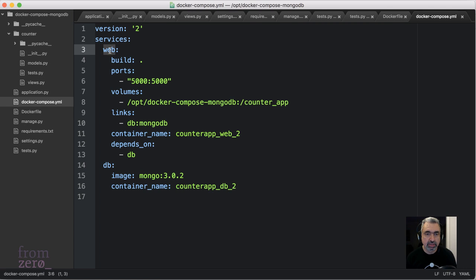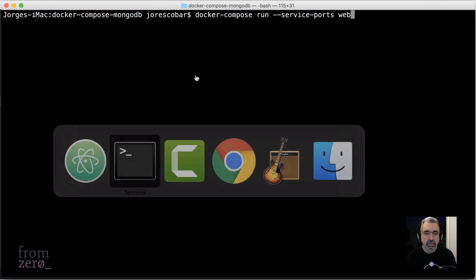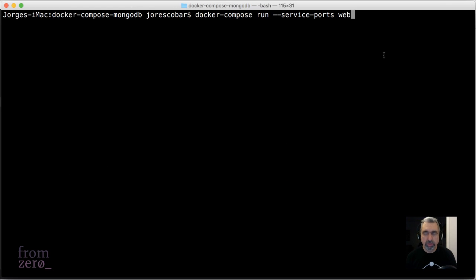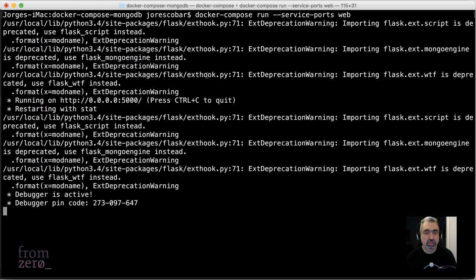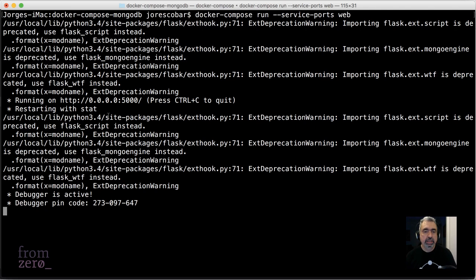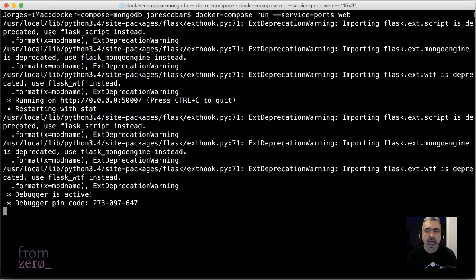Web in this scenario is this container service name. When you do that, it's gonna start the container, and you can see the logs and everything, but it's running with the service ports.